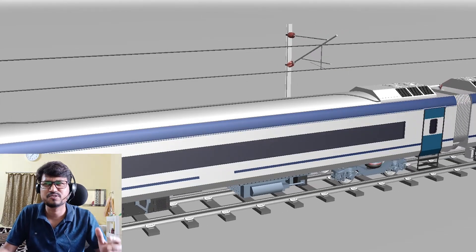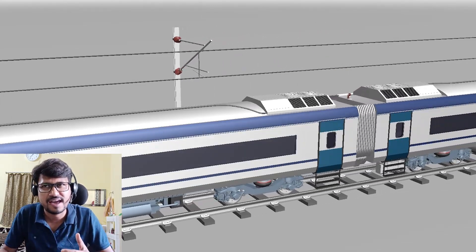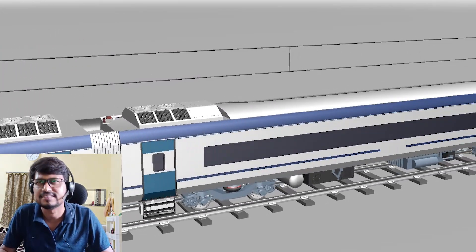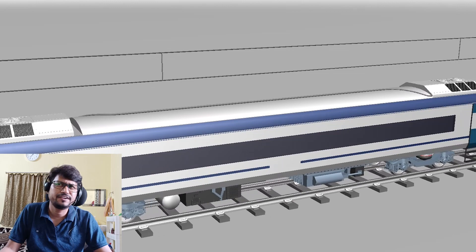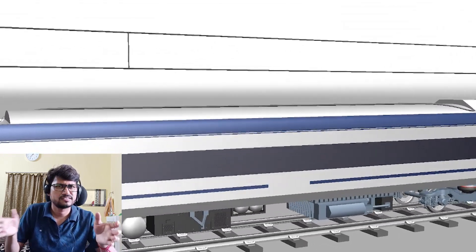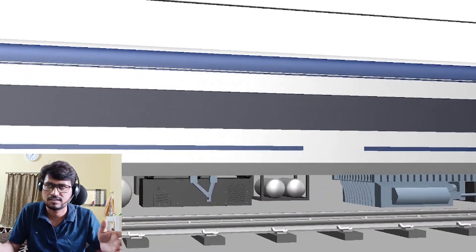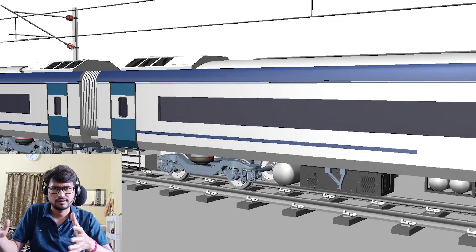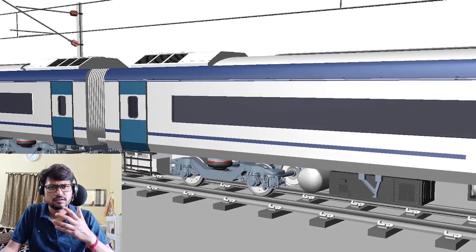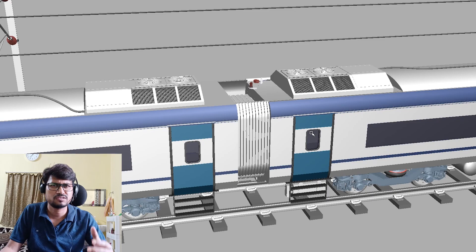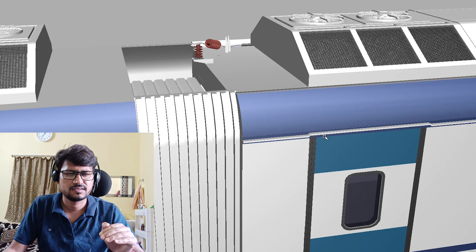Hello friends, welcome back to Let's Grow Up. Today I am back with a new topic — this is the Vande Bharat Express. This is the first video and introduction session of this lesson. I am going to share about this model because I have been working with this model for the last few months, and I am still working on it. That's why today's video is very special.